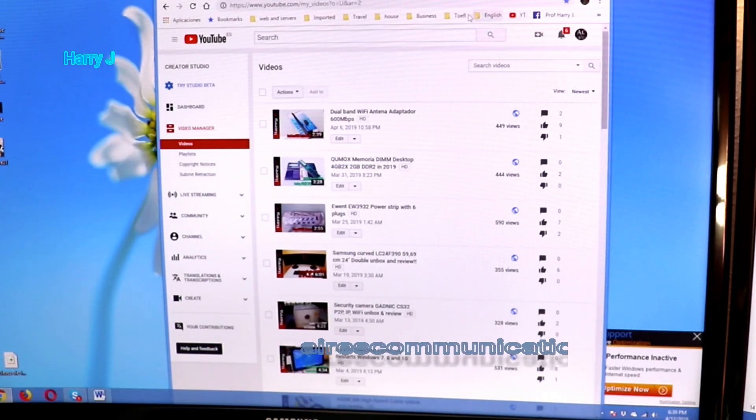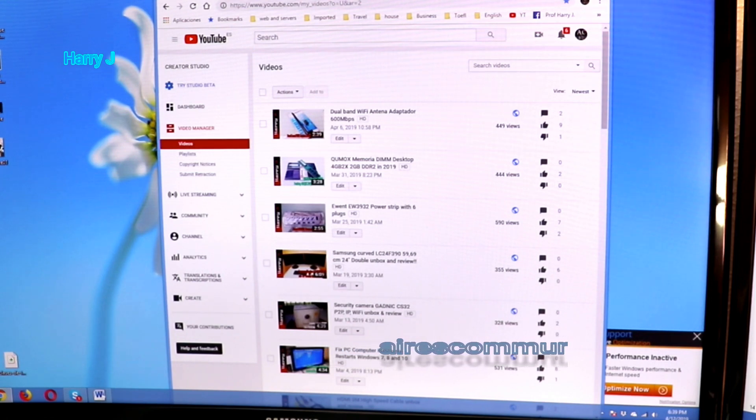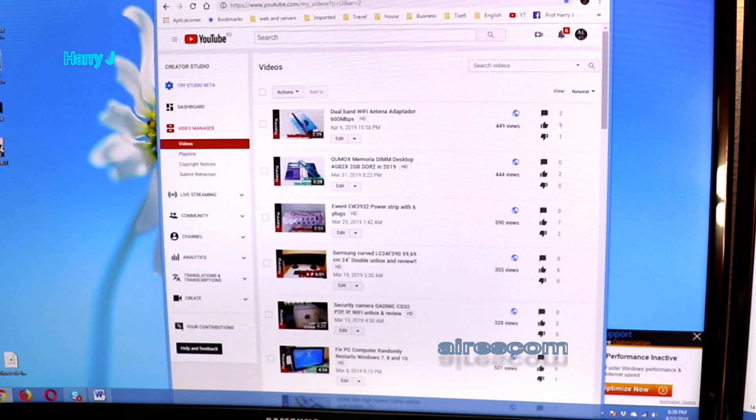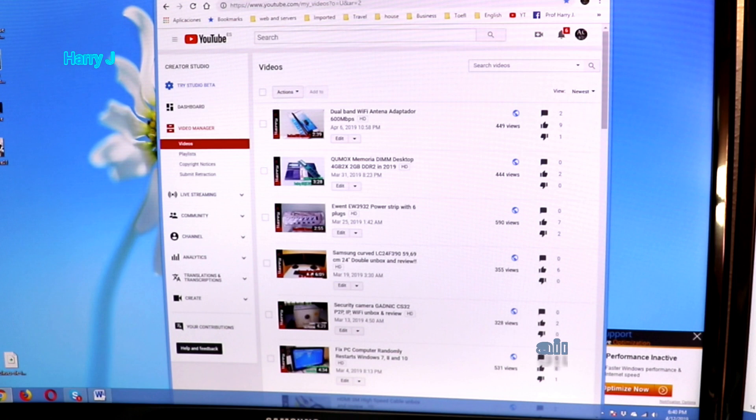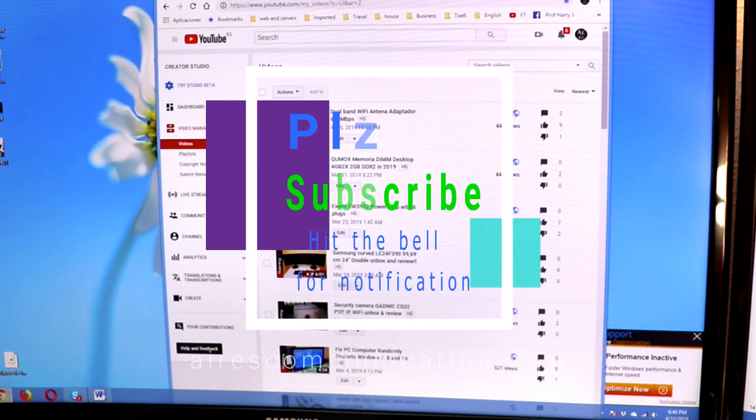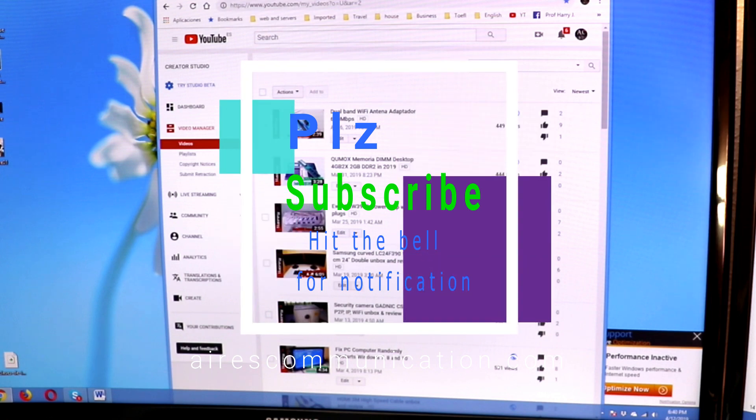So here we are at Aros Communication. So easy and simple. If you like this video, please do subscribe to my channel. If you like this segment, please give me a thumbs up. As always, for more information, go to Aros Communication, www.aroscommunication.com. Take care. Till then, bye-bye.